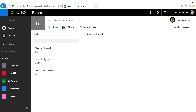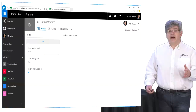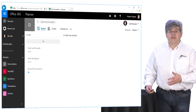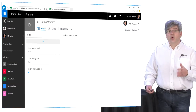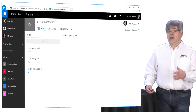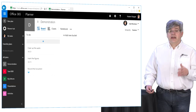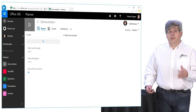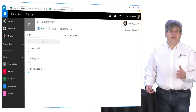Team productivity solutions like Planner allow you to manage the work teams do together by providing a way to manage tasks across sites. It's more than just loose collaboration — it's collaboration with purpose, the purpose of getting things done.